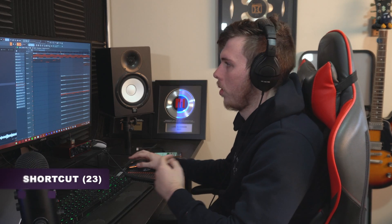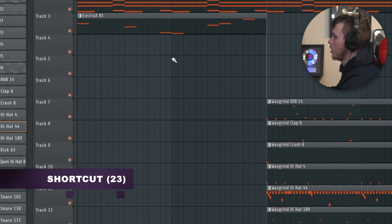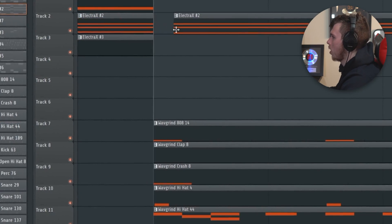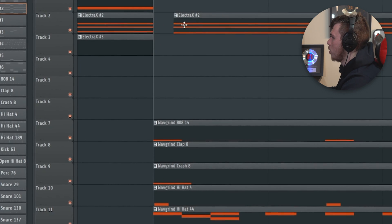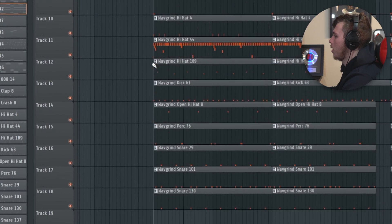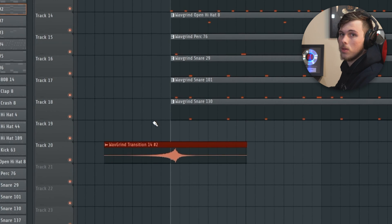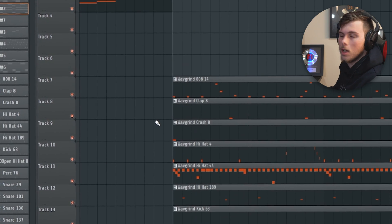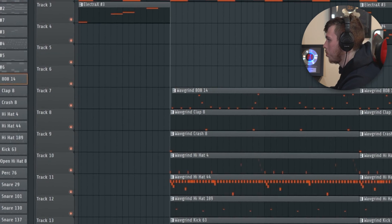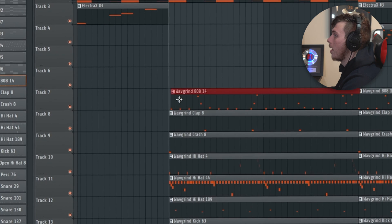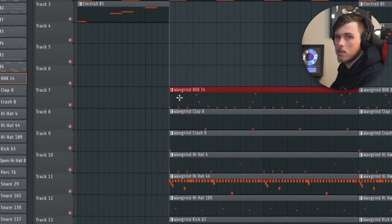This one is really important: Shift Q quantizes the start time of all your tracks in the playlist. If one block is slightly out of time, Shift Q snaps it to the correct position. Remember to do this early, because if an out-of-time block gets duplicated across your whole track, it becomes a nightmare to fix.